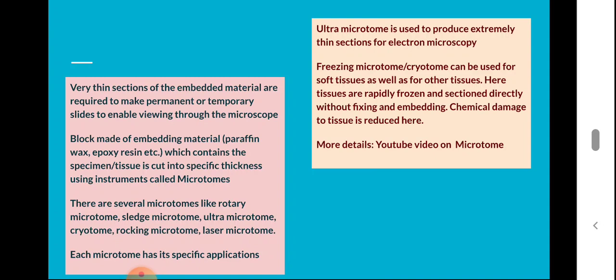There are several types of microtomes: rotary microtome, sledge microtome, ultra microtome, cryo microtome, rocking microtome, and laser microtome. These produce serial sections and the thickness of the section can be predetermined. Each microtome has its specific applications.